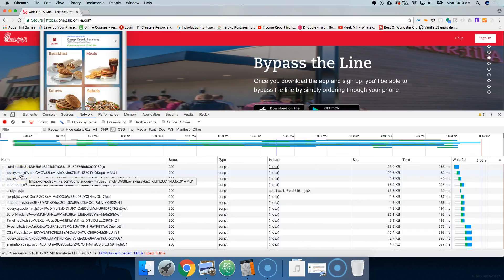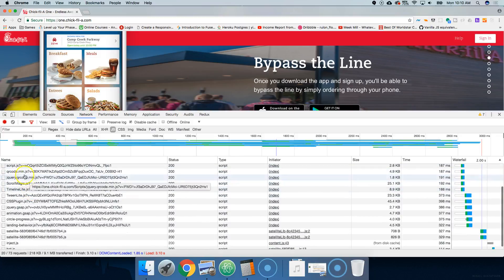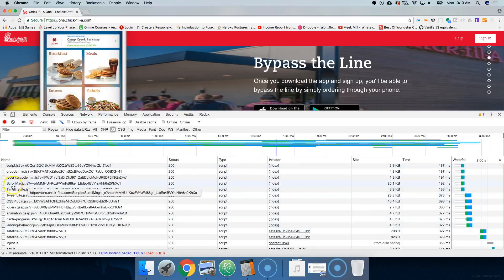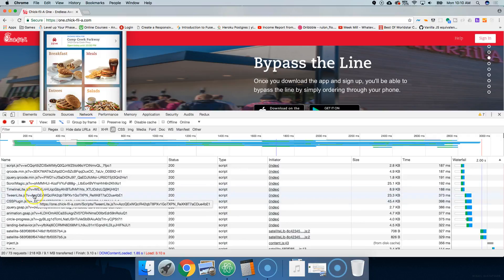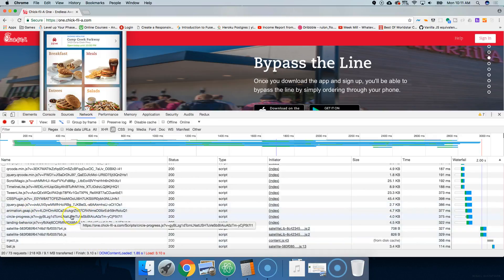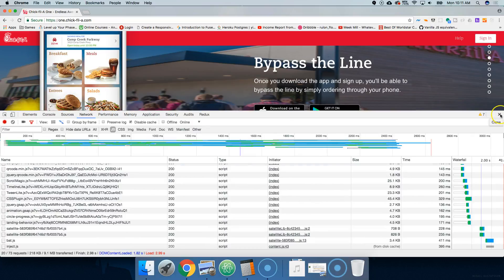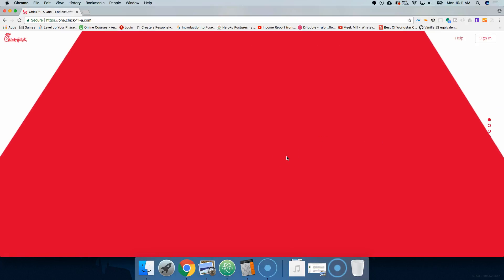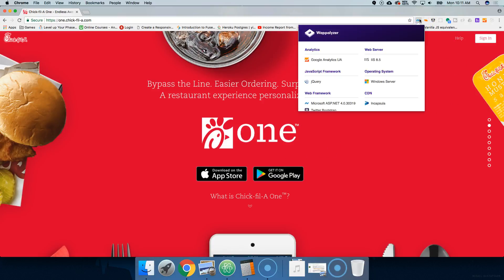They're using jQuery, which makes sense for a simple page. They're using Bootstrap JS — that makes sense. There's a custom script, and of course Scroll Magic. They have Timeline, which is part of GSAP; TweenLite, part of GSAP; CSSPlugin.js — never heard of that one. jQuery again. Animation GSAP. Circle Progress — this is probably where they make their SVG circle that we saw before.